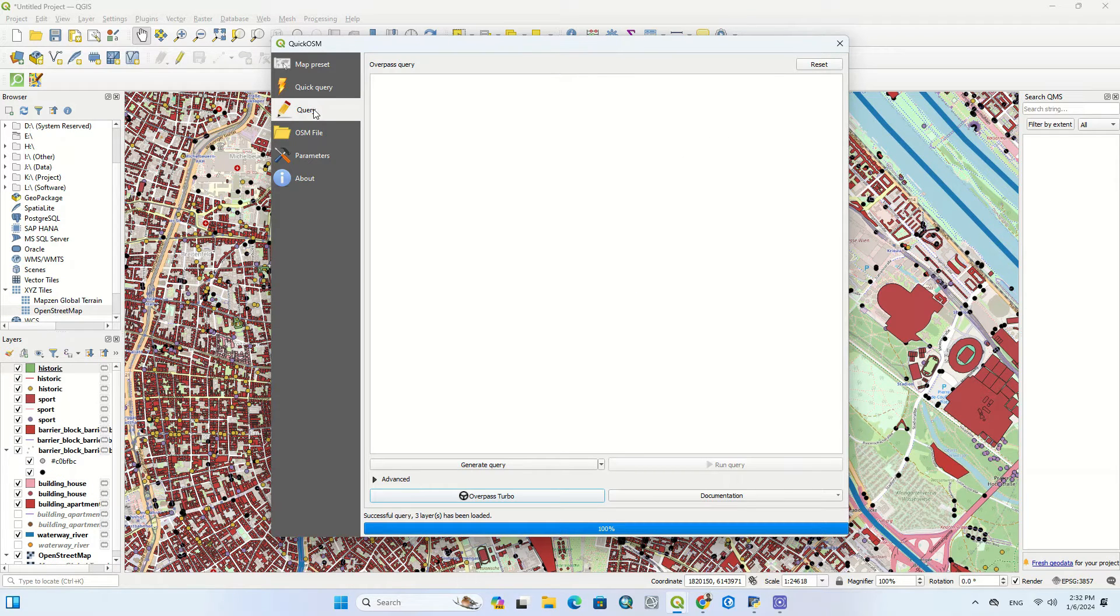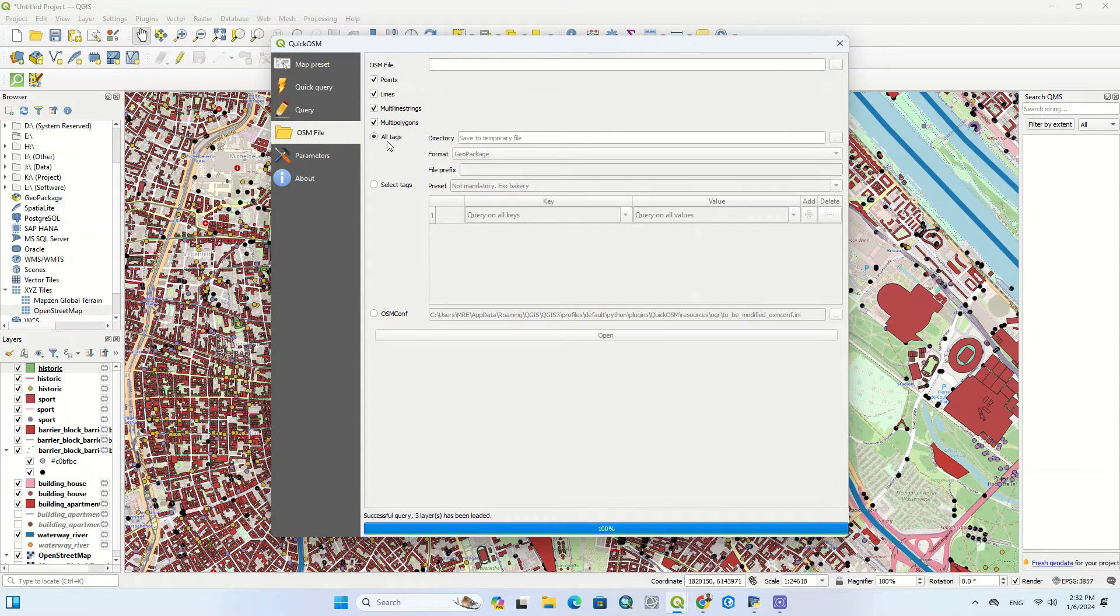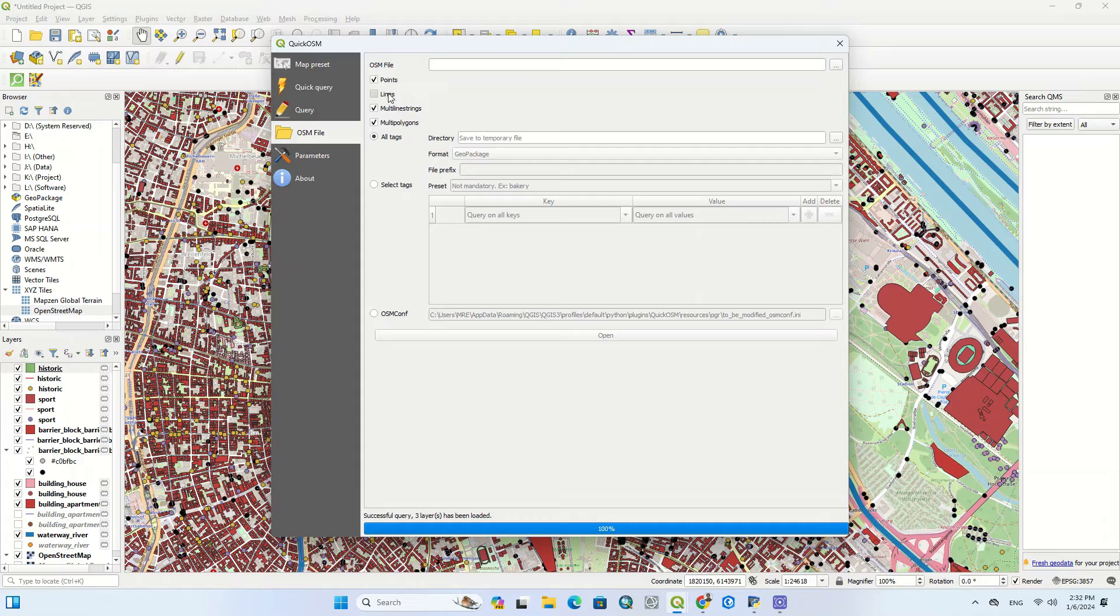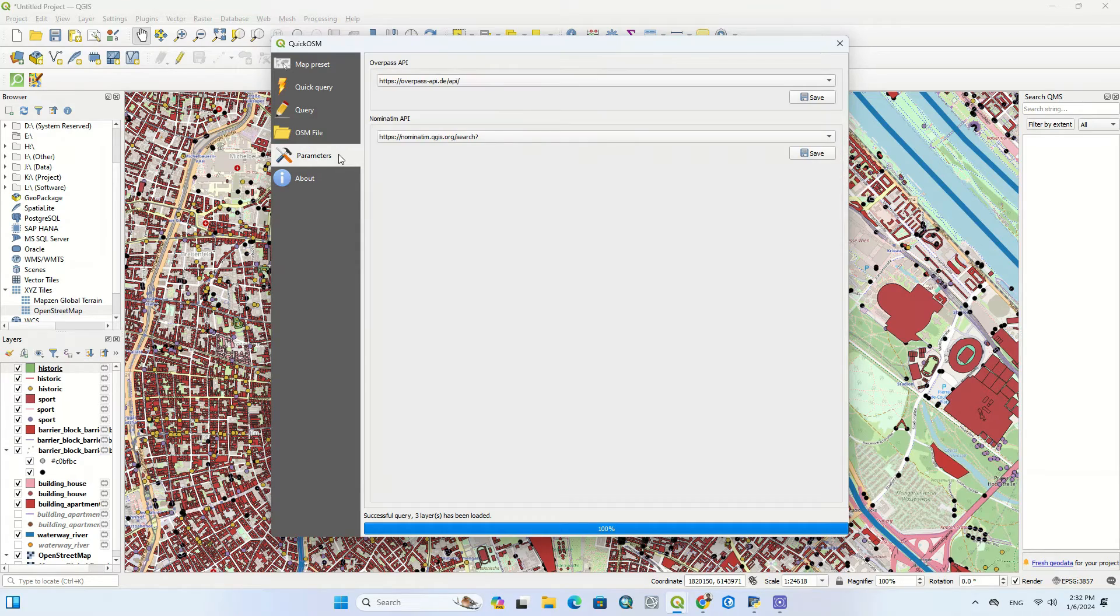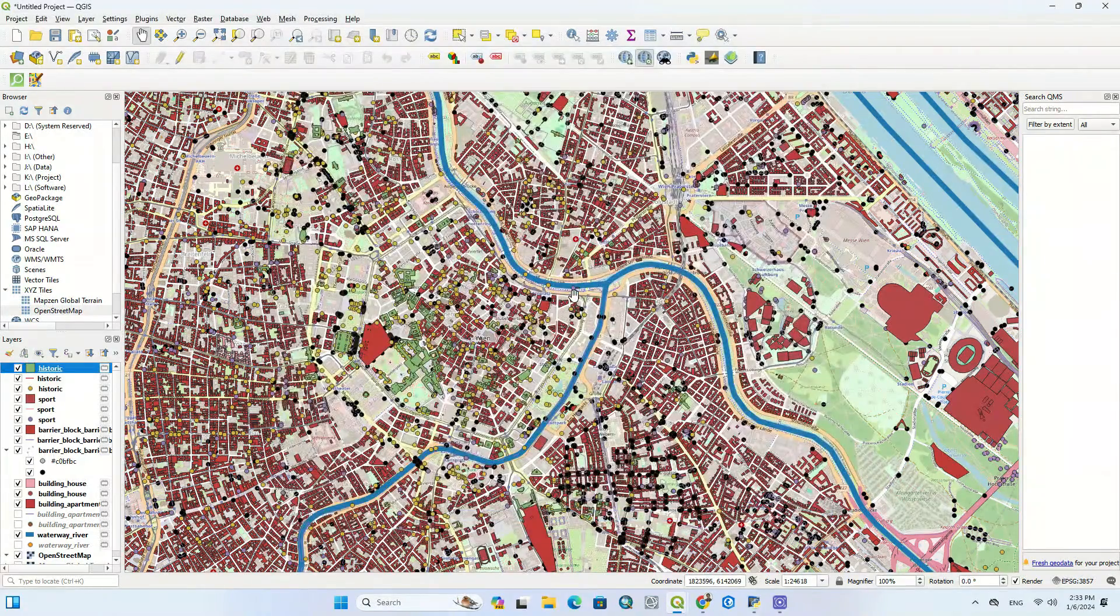You can also make queries in this section. In the OSM files section, you can choose the types of files to be downloaded in the output or not. For example, you can click on the points option so that these layers are not downloaded.